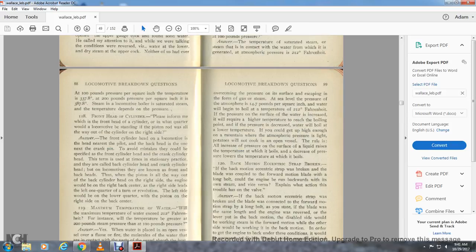Question 118: Front head of the cylinder — please inform me which is the front head of the cylinder. With the locomotive standing still, the piston rod is always out of the cylinder on the right side. The front head of the locomotive is the head nearest the pilot. The back head is the one nearest the cranks. To avoid mistakes, the front cylinder head may be specified as the crank cylinder head — a term used in stationary practice. On the locomotive it is known as the front end and back head. When a piston is at back cylinder head on the right side of the engine, the left side would be a quarter turn of the revolution behind.